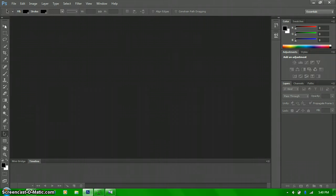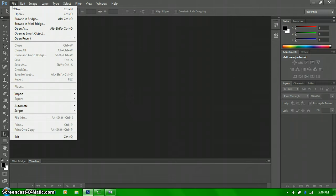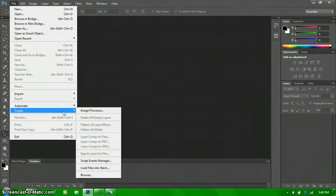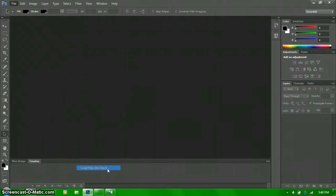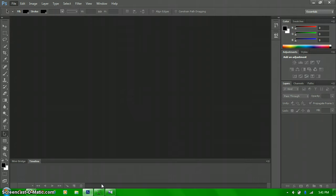Okay, so since you're not using video, since you're not importing video frames to layers this time, you want to go to scripts. And then go to load files into stack. And then a little box should pop up in the middle of the screen. So let me just wait for that to open.